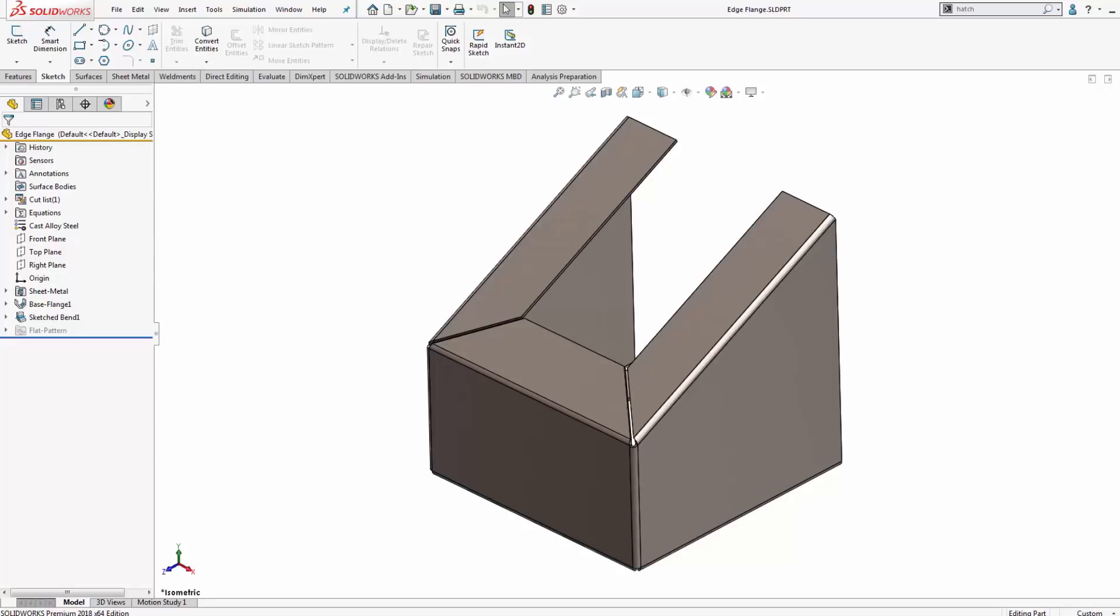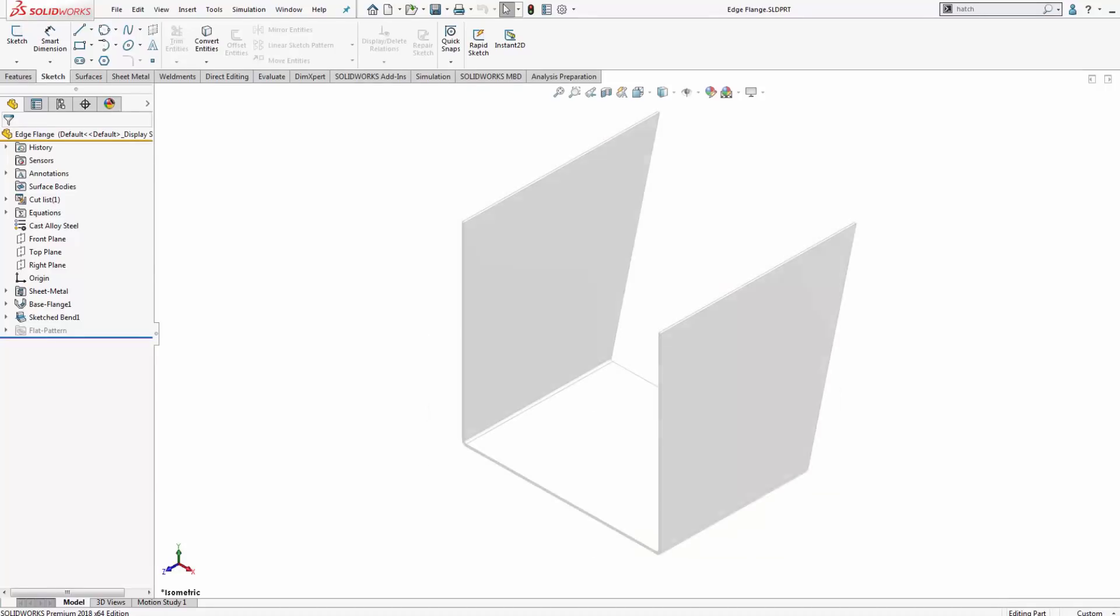Today we're going to be looking at using the edge flange feature, specifically using the edge flange feature on non-parallel faces or non-parallel edges.